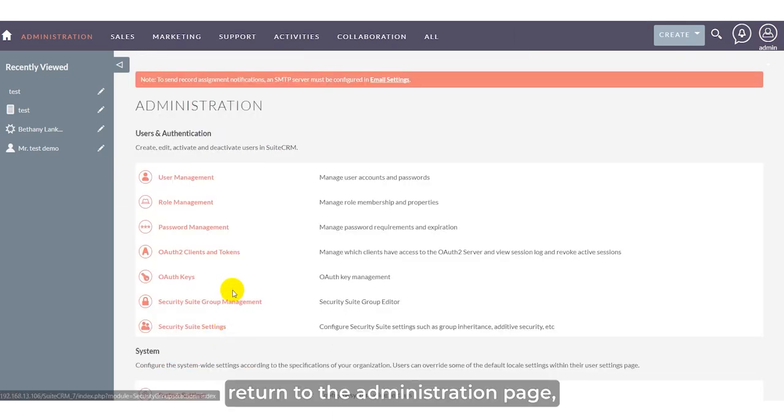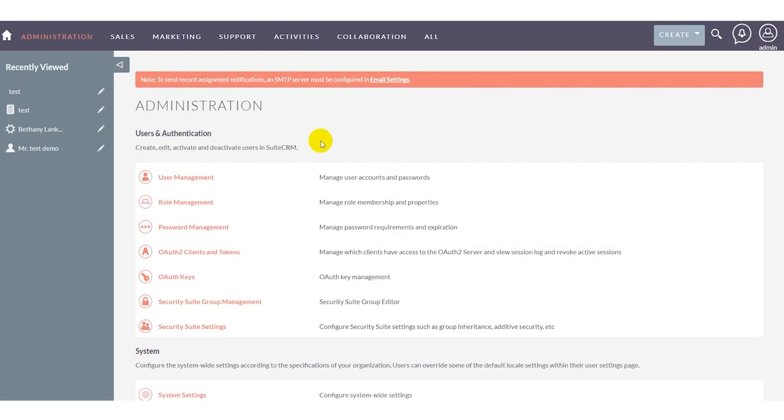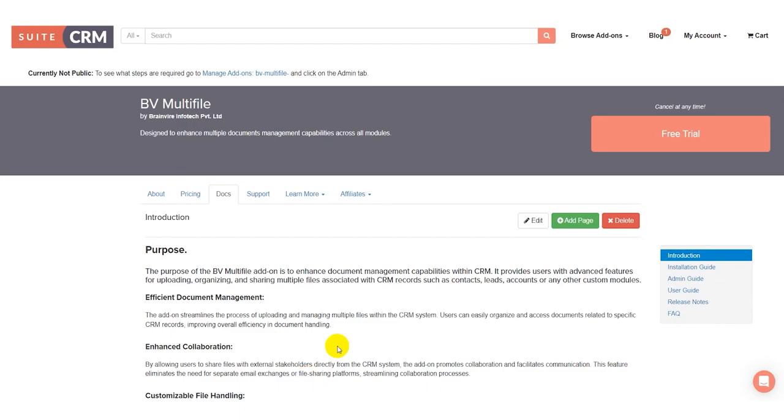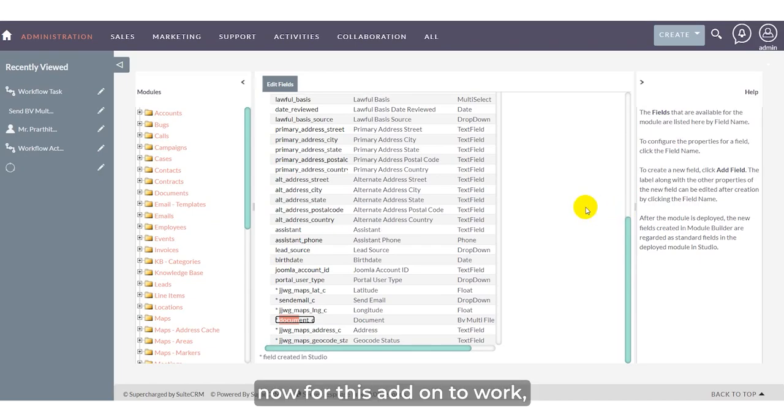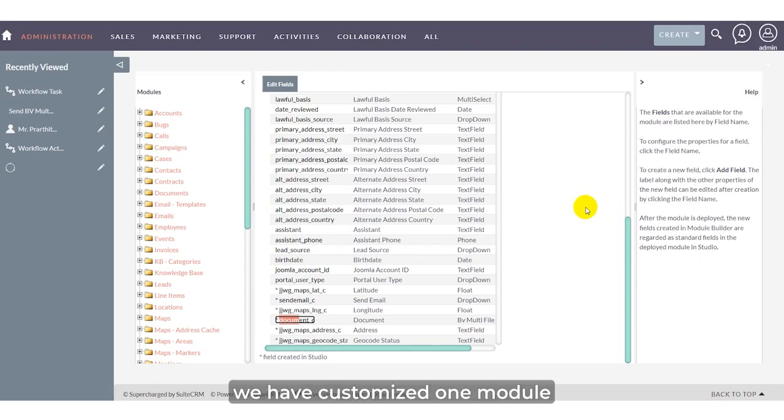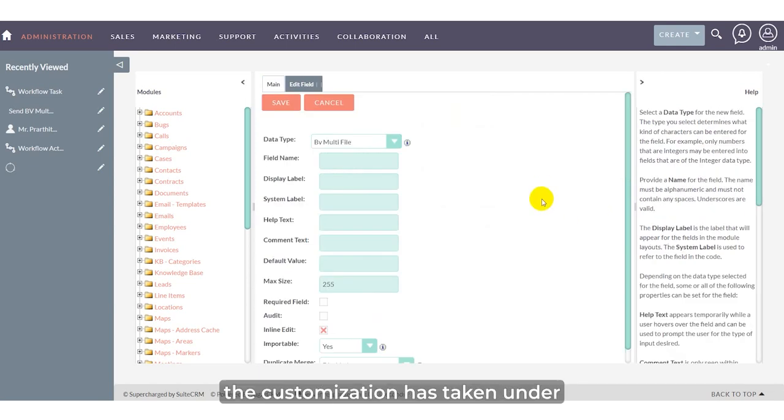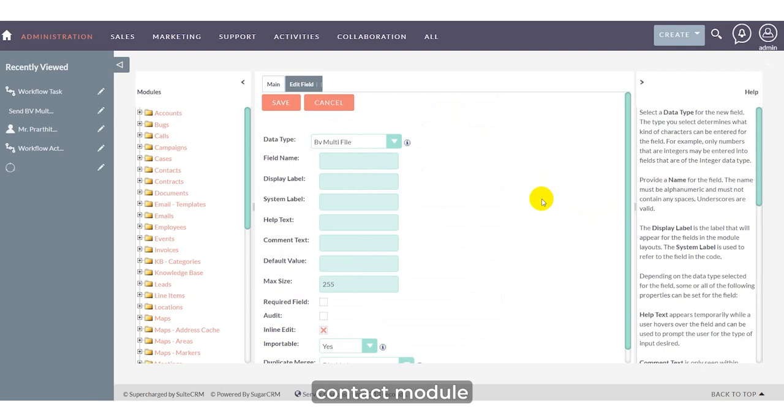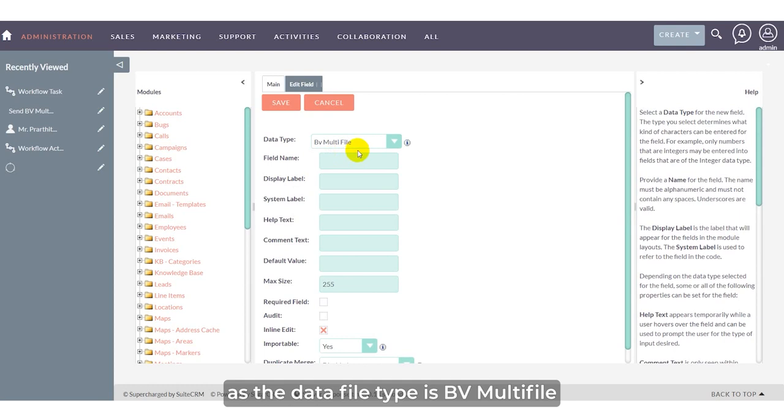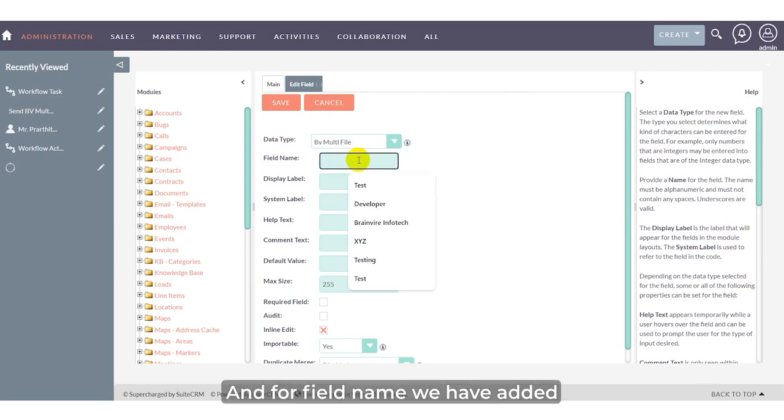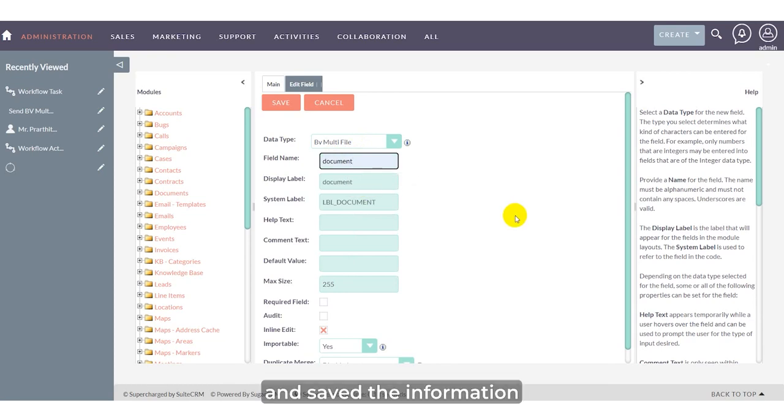Once you return to the administration page, upload and validate the license key received from the store. Now for this add-on to work, we've customized one module from the studio. The customization is under the content module where we've added one field. The field type is BV multi-file and the field name is document. Save the information.